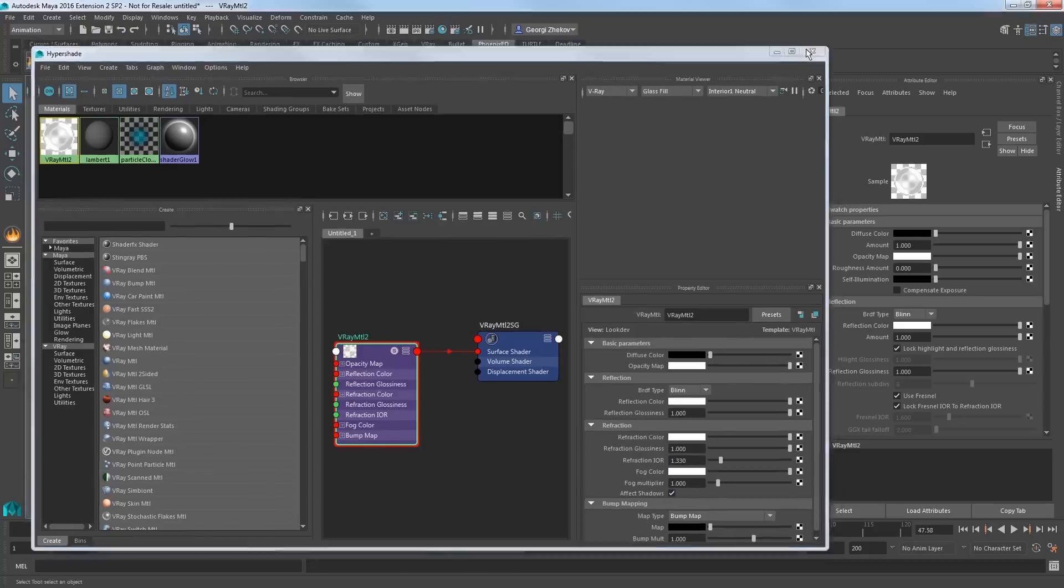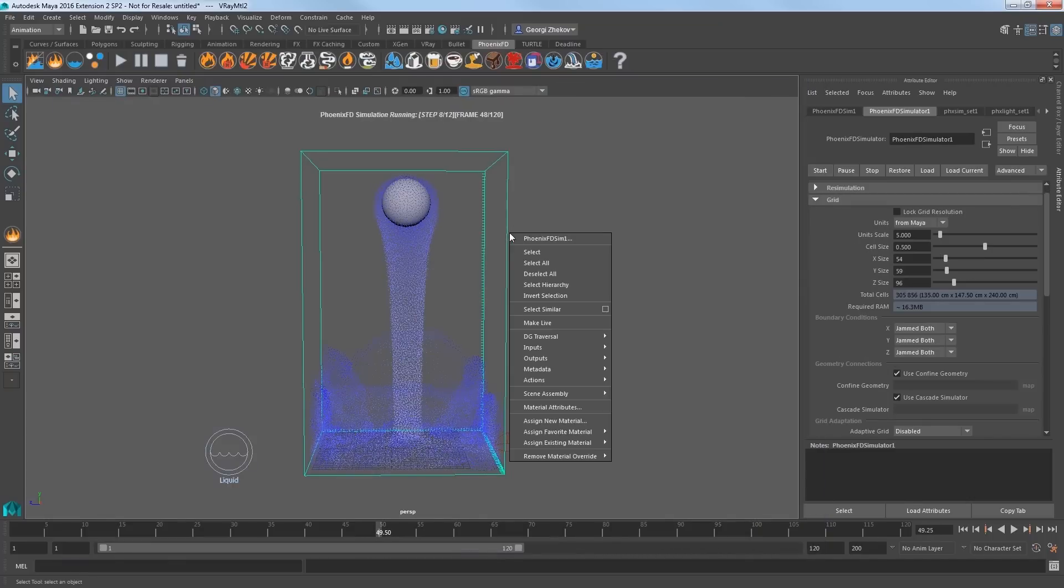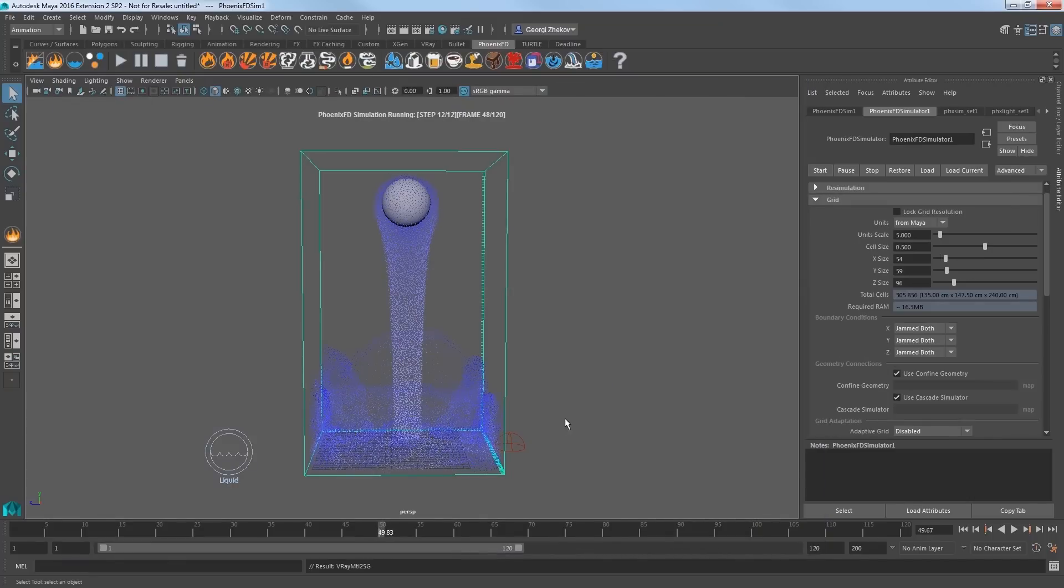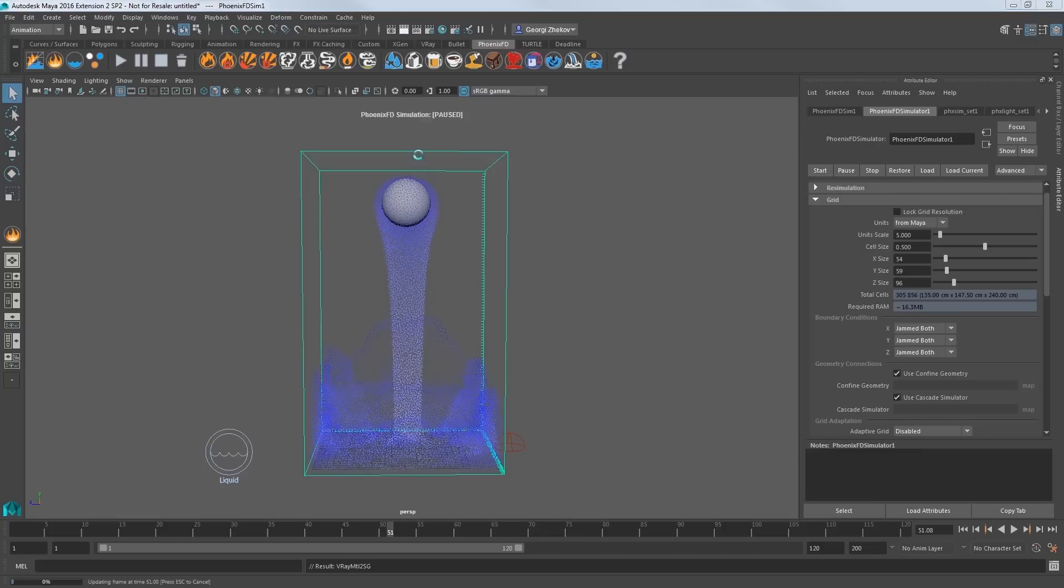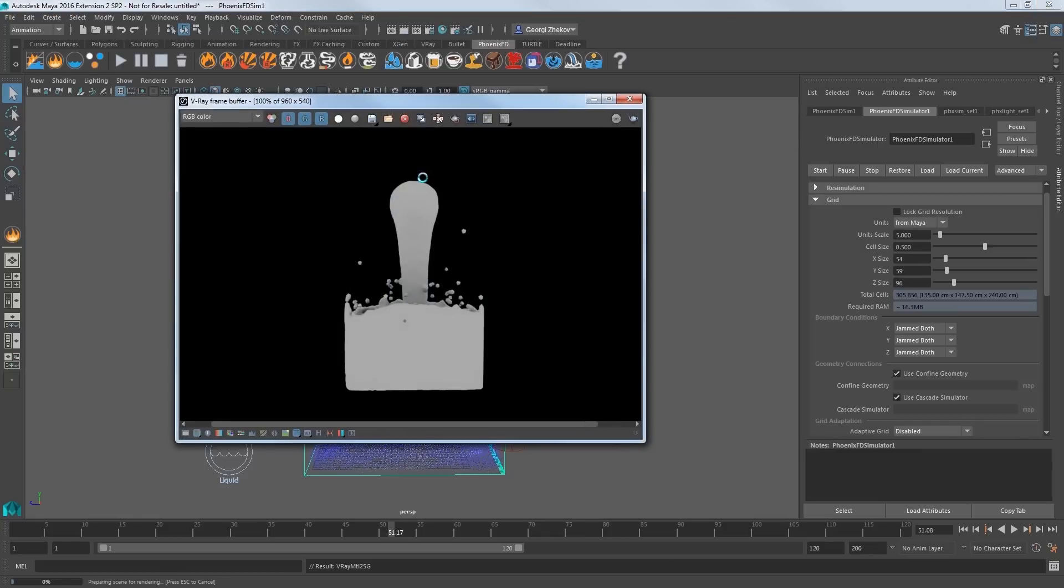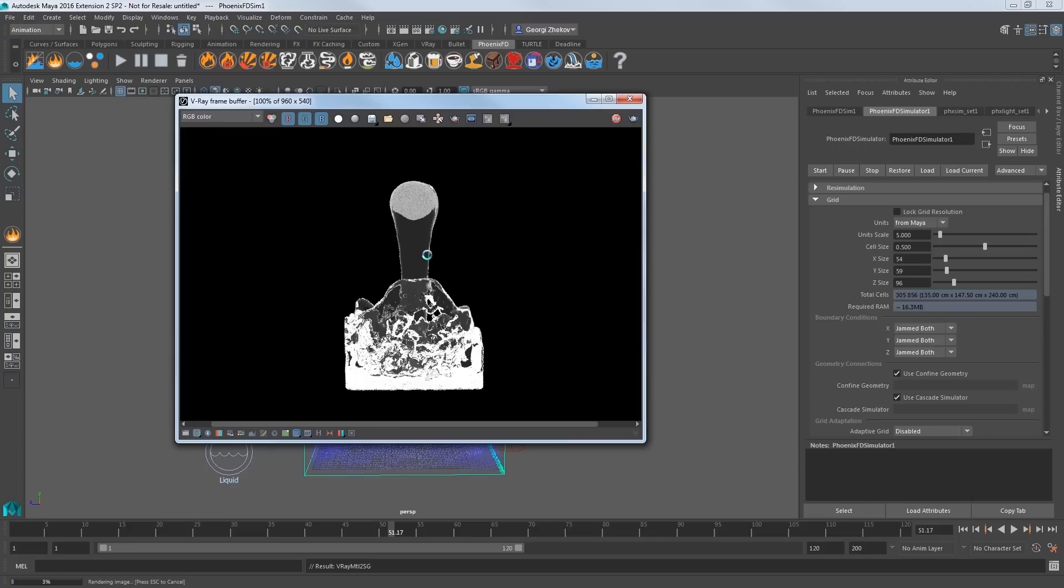Then simply assign this new material to the simulator object in the scene. Click the render button and you'll see that the simulation takes on a more natural water look.